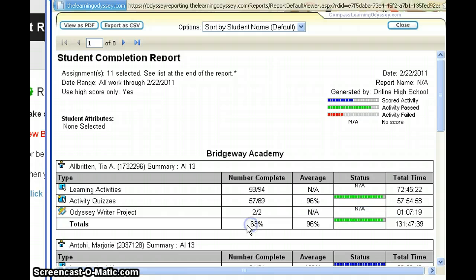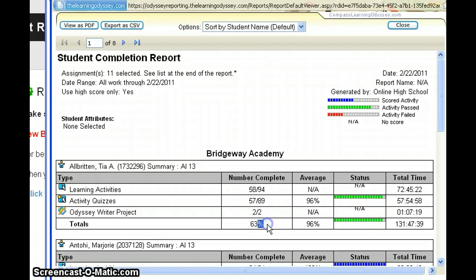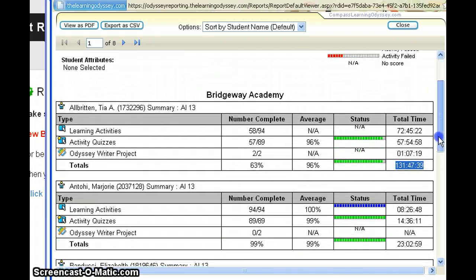An important thing we run this report for often is to look at the percent complete. If we want to tell a student how much they've done of the course, they can look right here at the percent complete. Over here you can also see the time they've spent in the course — this student has spent quite a bit of time in Algebra 1. Take a look also at the number of activities.